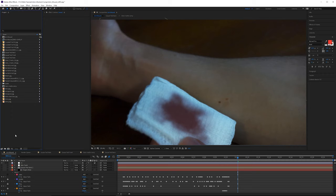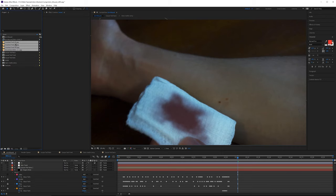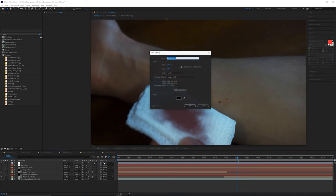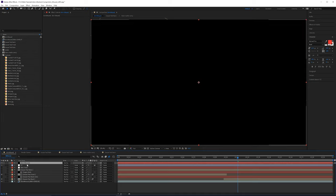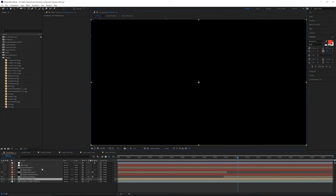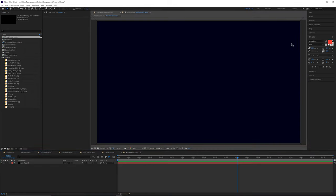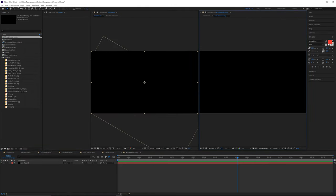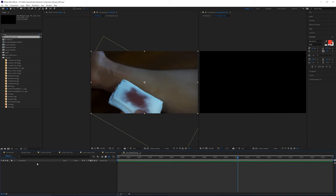I've grabbed a bunch of different textures to start using. In After Effects, make a new folder called 'textures' and add them all there. We're going to make a new solid — call it 'arm infection' or 'wound' — place it above the plates, and then pre-comp it. Everything we do will be inside this pre-comp. I'll lock the current comp, double-click the arm wound comp, and drag it to the side so we can work inside it and see the results.